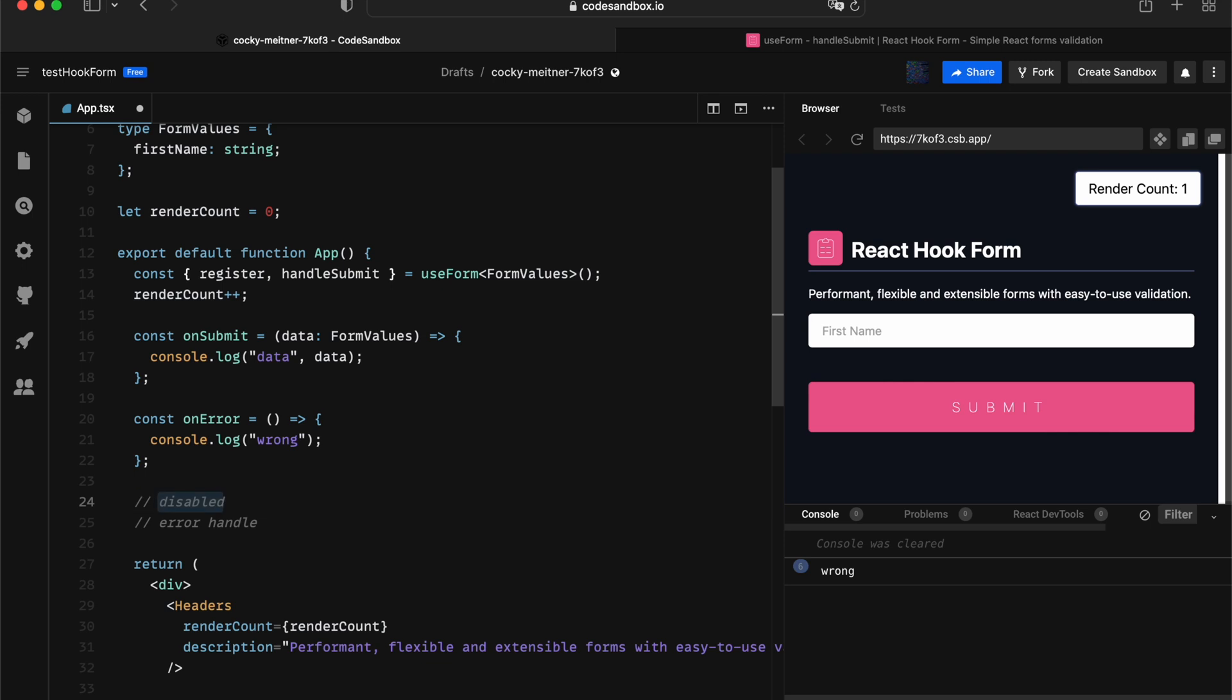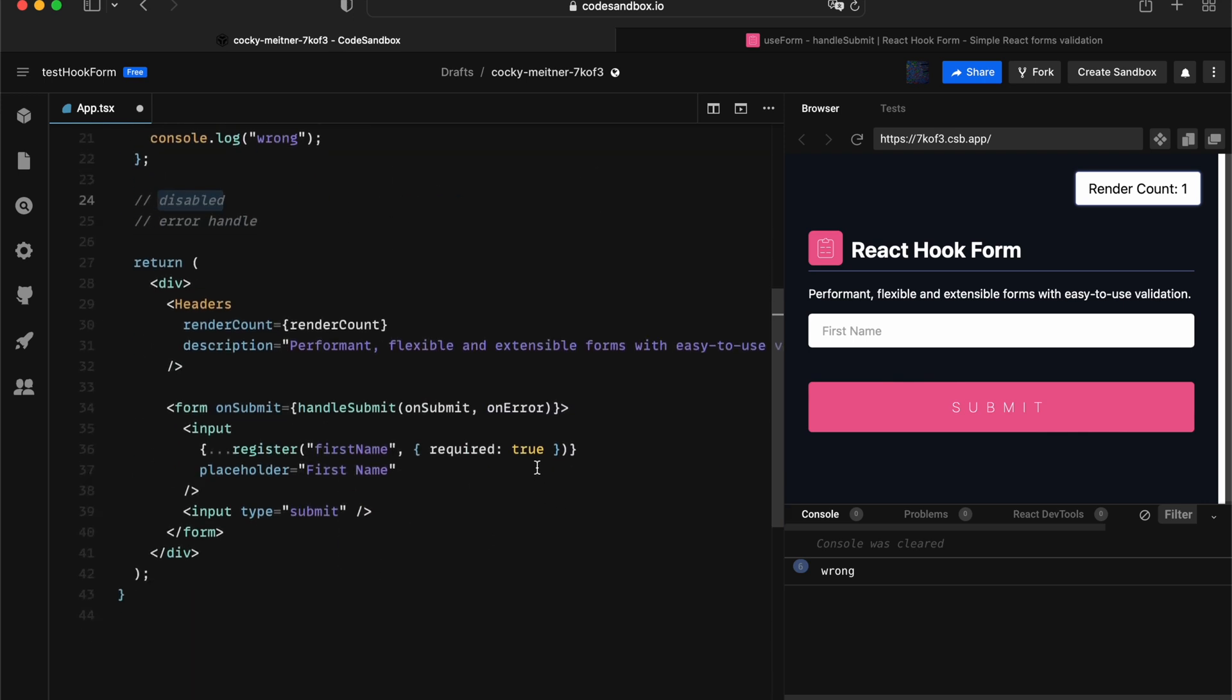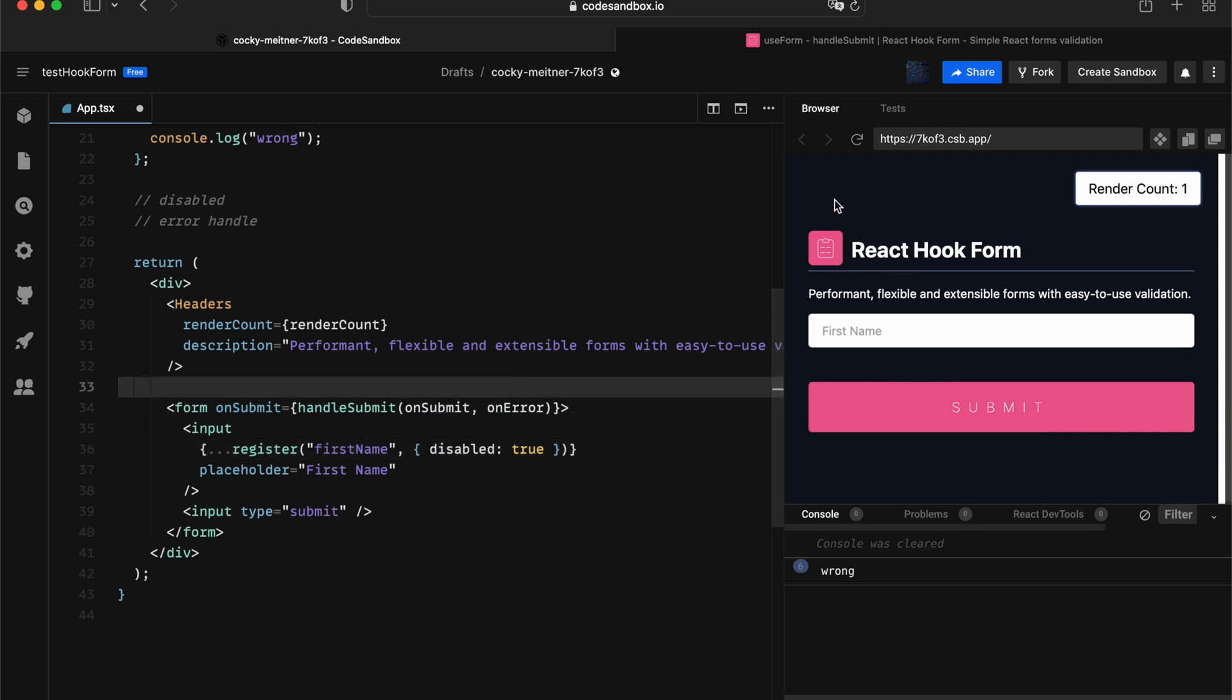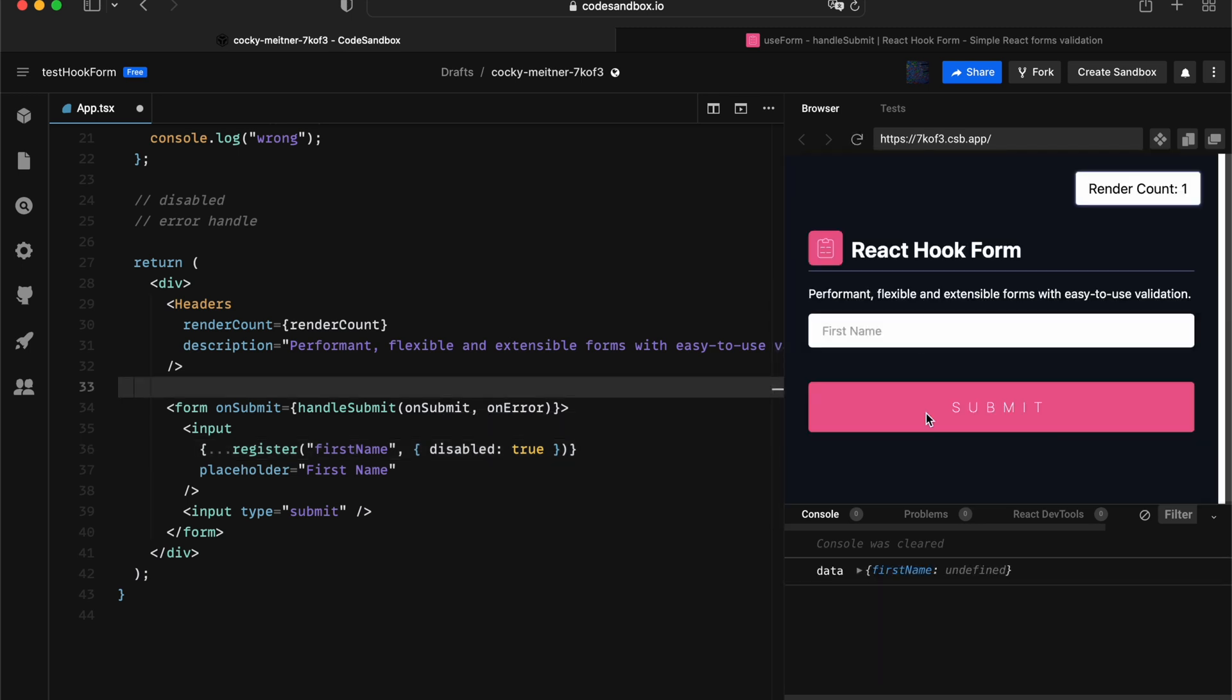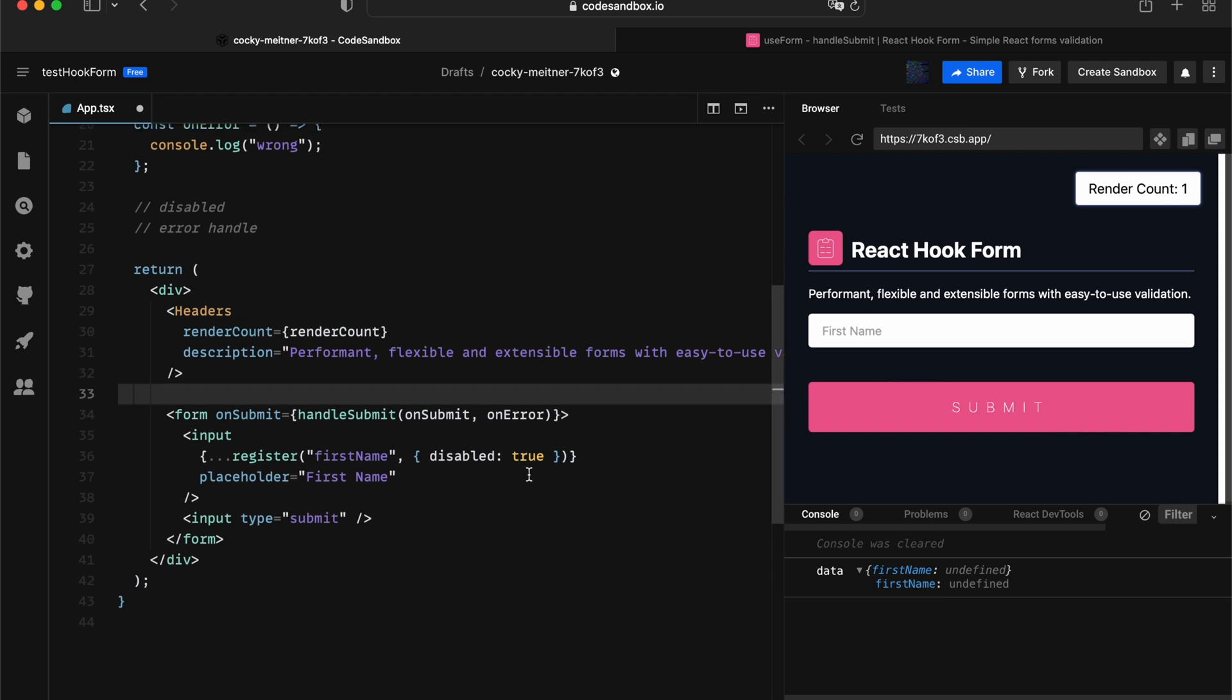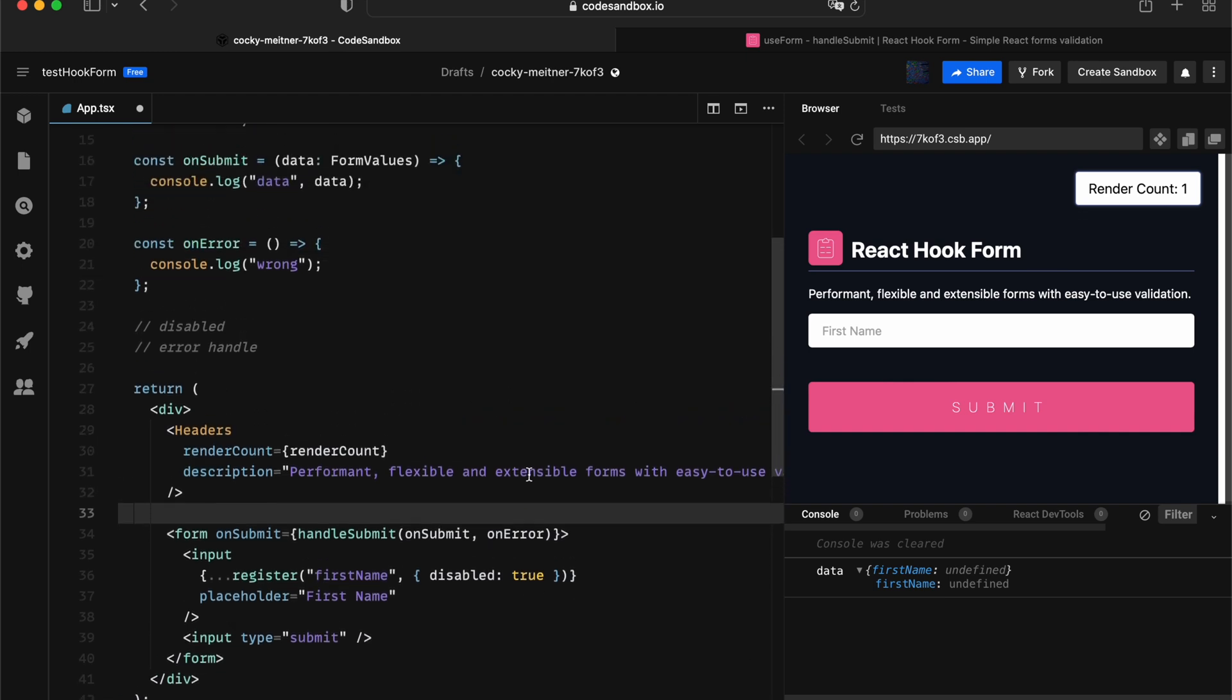It's associated with disabled input. Now in React Hook Form, we try to align it more with native form behavior. So if an input gets set with the disabled flag as true, the result is going to be that input will become undefined. So let's just quickly verify that. If I submit the form, it's going to become undefined.